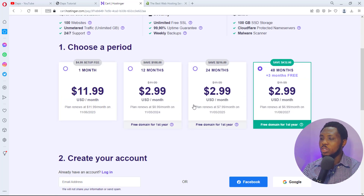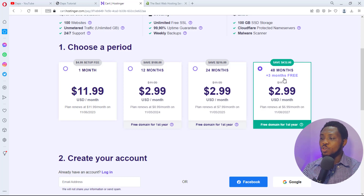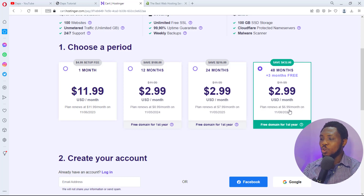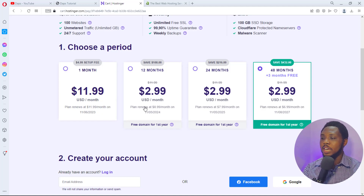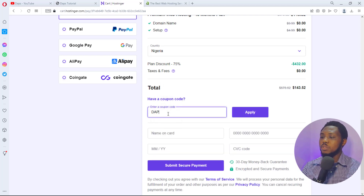You can host up to 100 websites with unlimited bandwidth and get a free domain name. When you select a plan, you can choose monthly, 12-month, 24-month, or 48-month billing. I always recommend the 48-month plan because it gives you plus 3 months free and the entry-level fee of $2.99 for 48 months, with a renewal fee of $6.99 per month — the best renewal rate available.